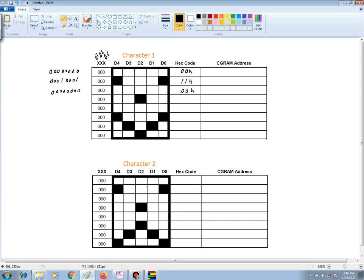For the next row, we have 0, 0, 0, 0, 0, 1, 0, 0. And the hex code for this is a 04 hex.